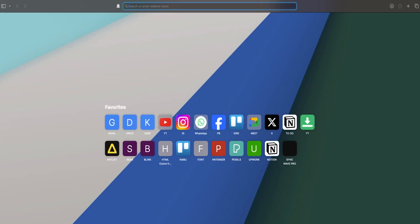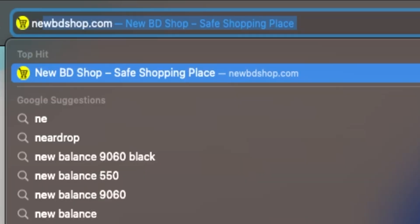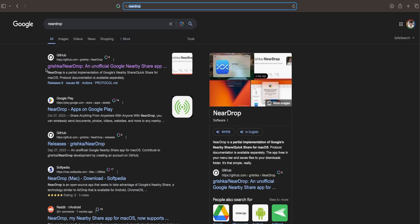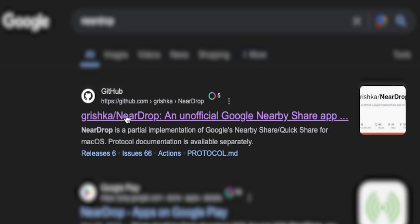Right now we are in the MacBook. At the very first, open your browser and search for NearDrop. At the very first you will see Griska NearDrop. So NearDrop is the software name and Griska is the developer of that particular software.